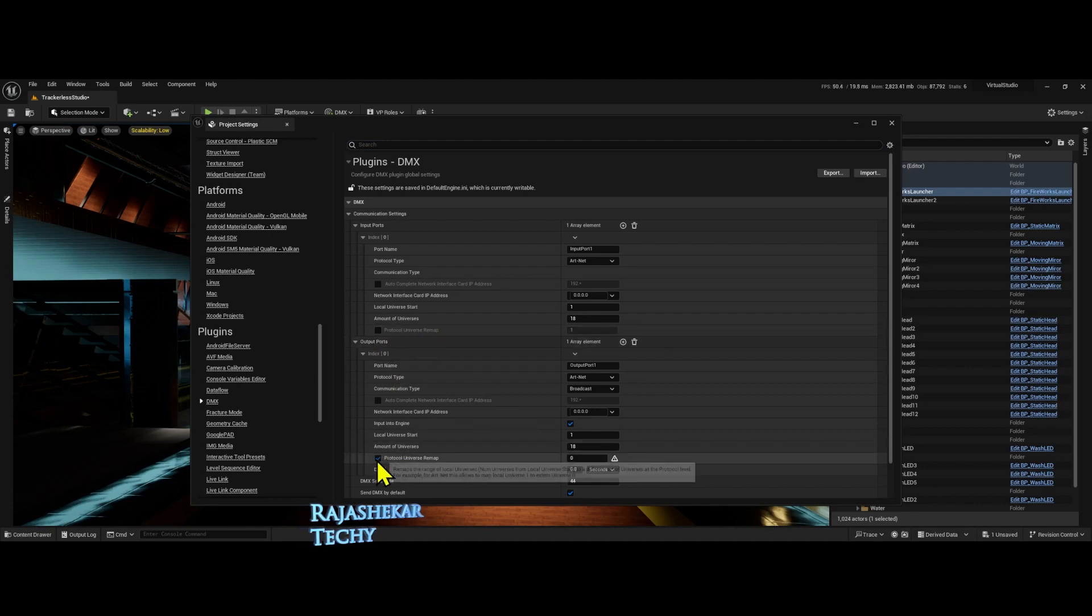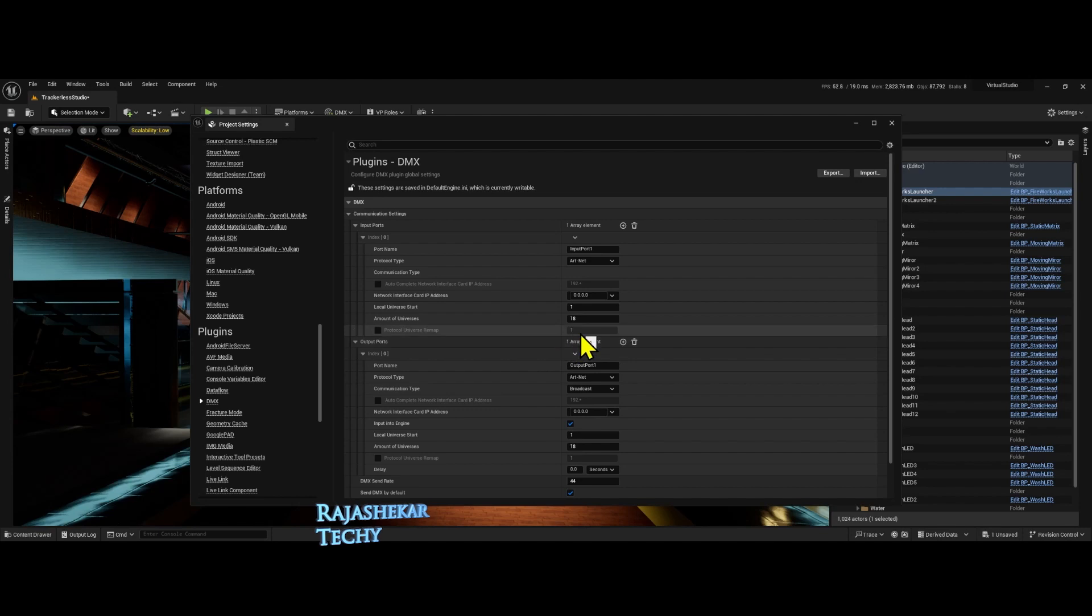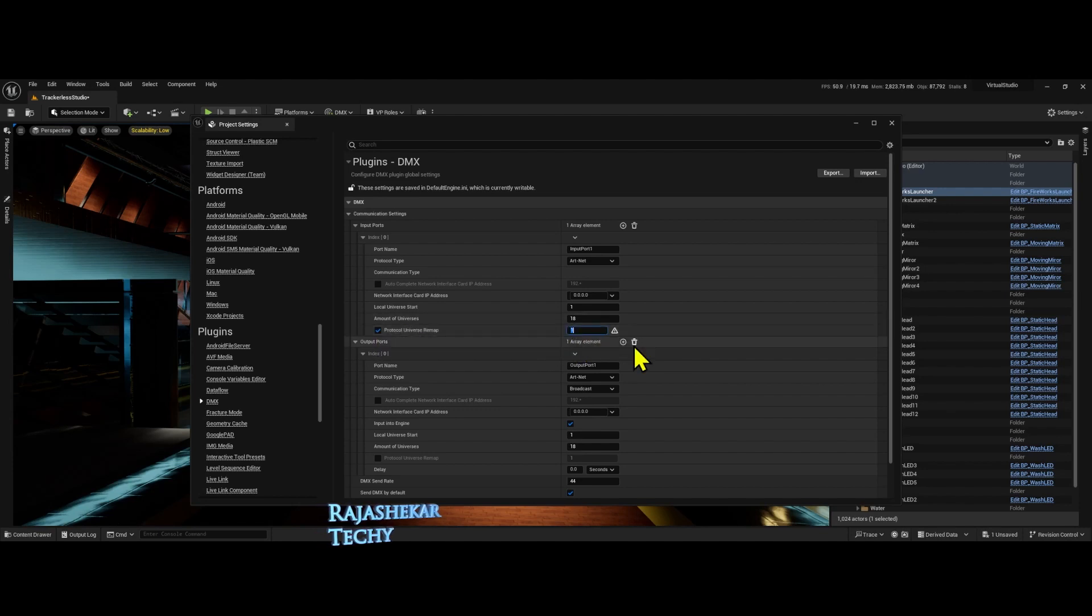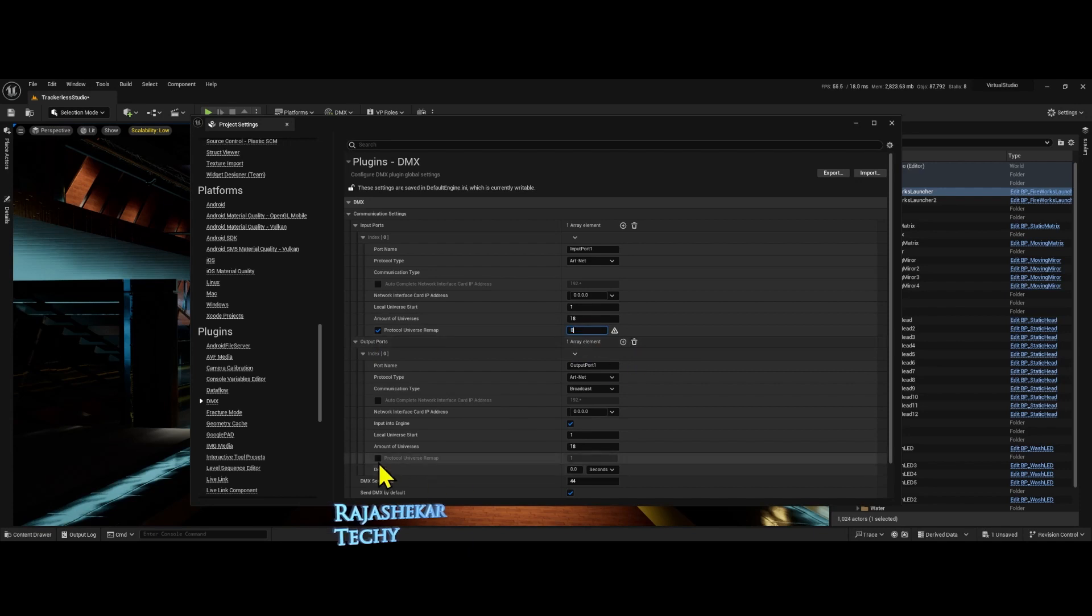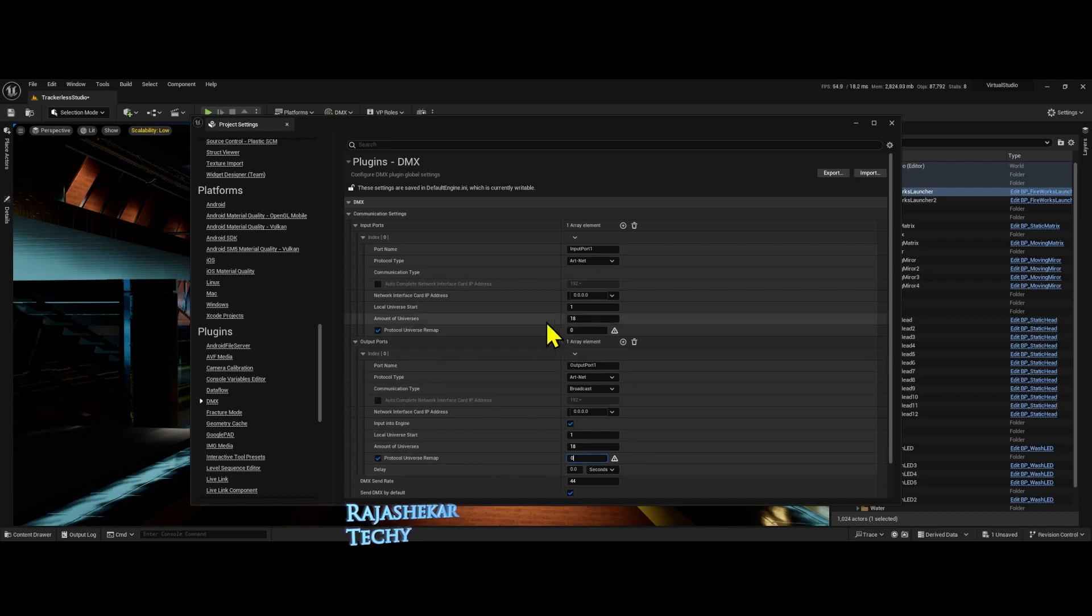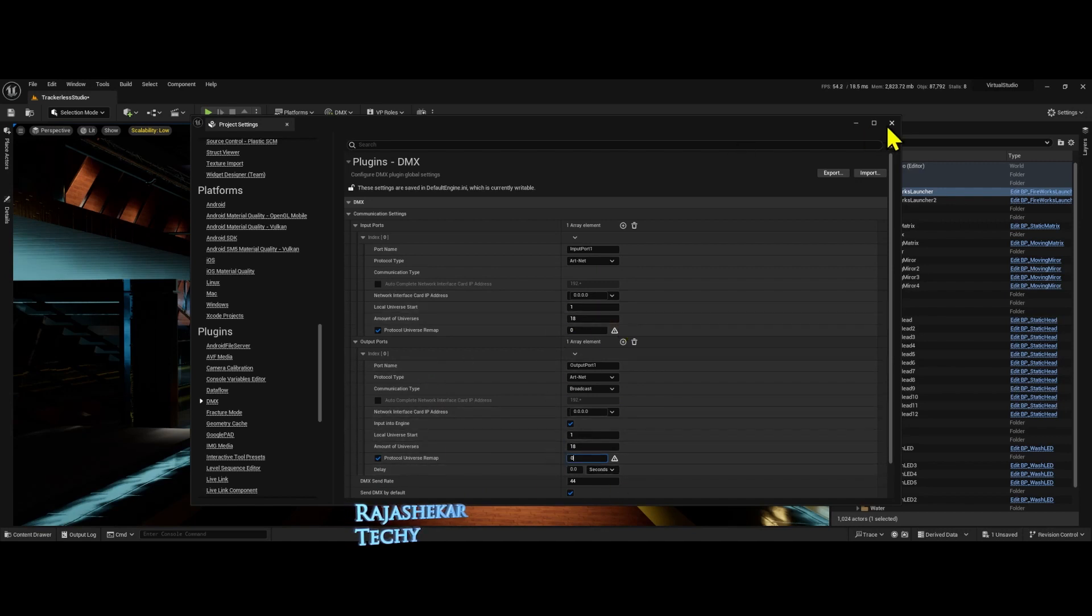When you want to connect Unreal Engine to CamSys, you need this value to be zero. So put a tick mark on this one, and then set it to zero for both input and output. The IP address is zero and every other thing remains the same and number of universes you want. So let's close this out.